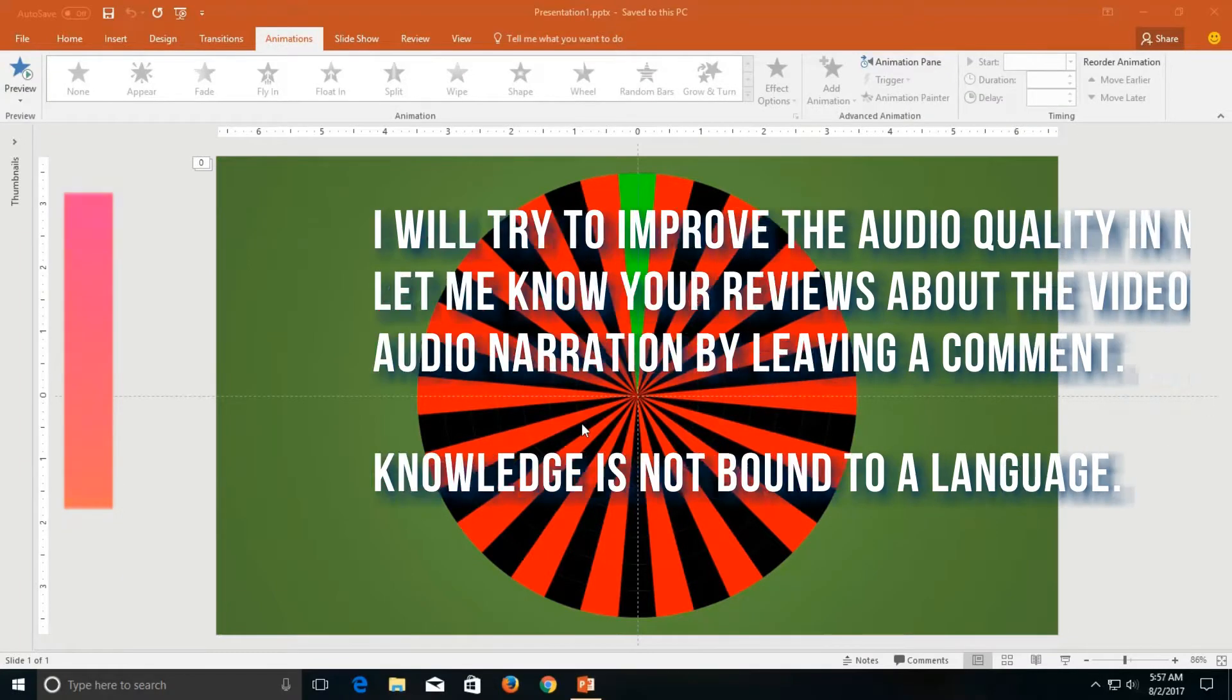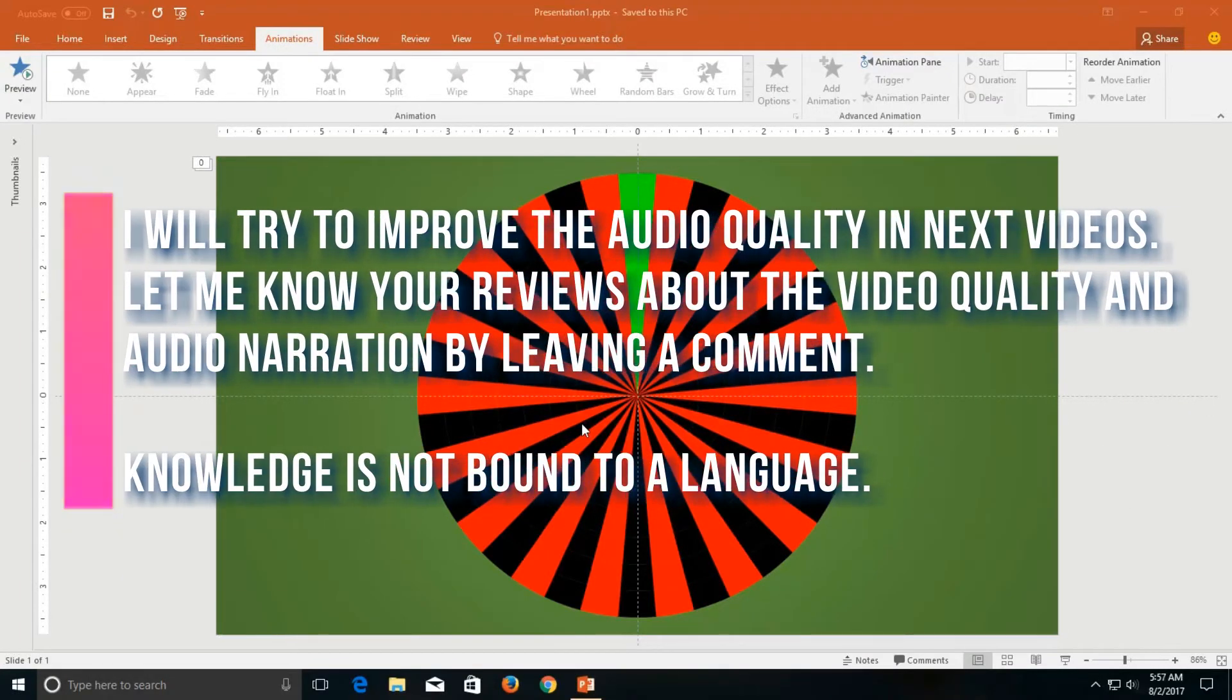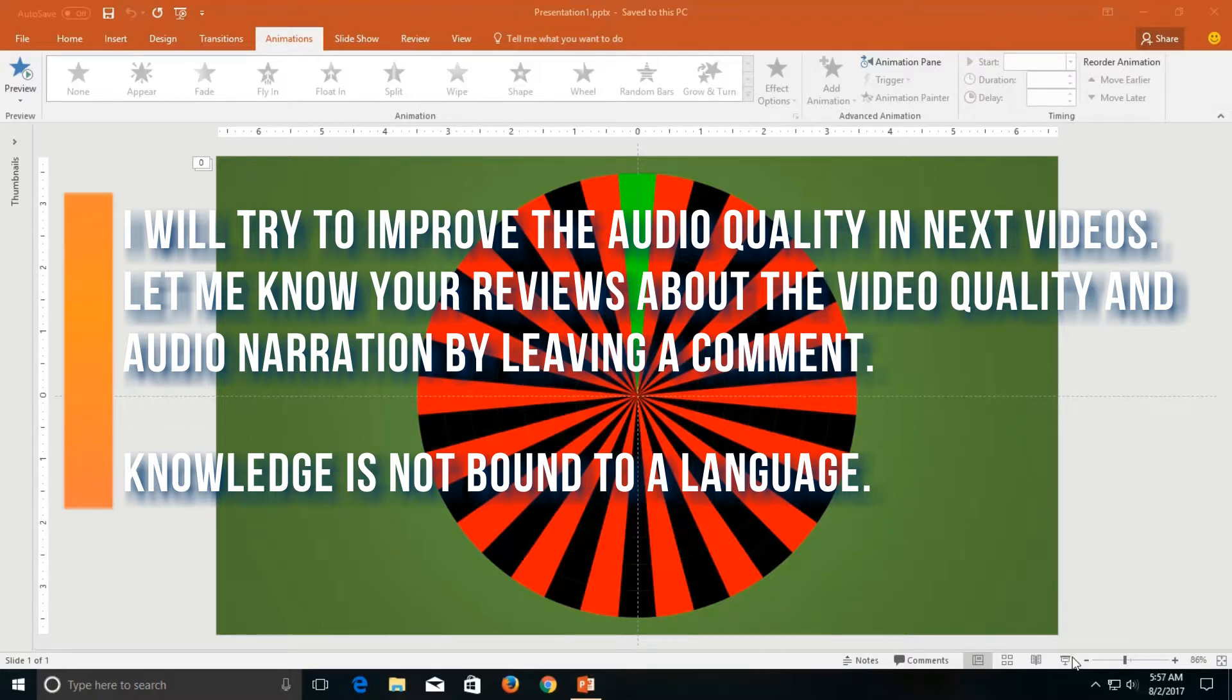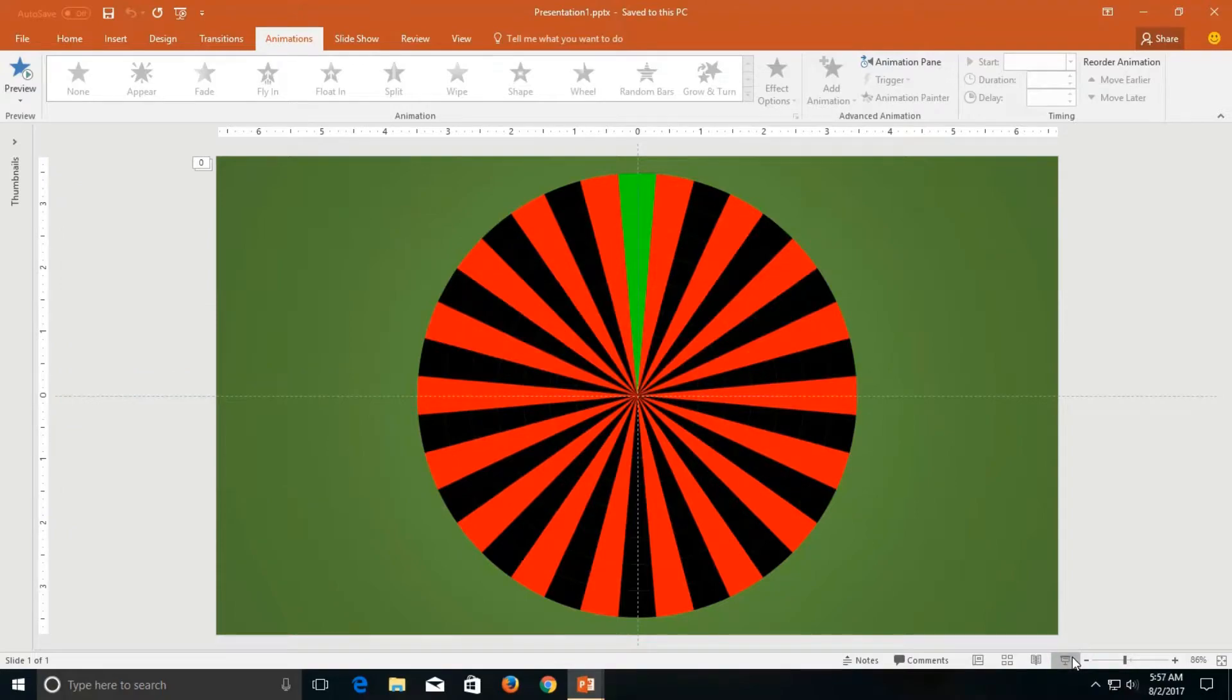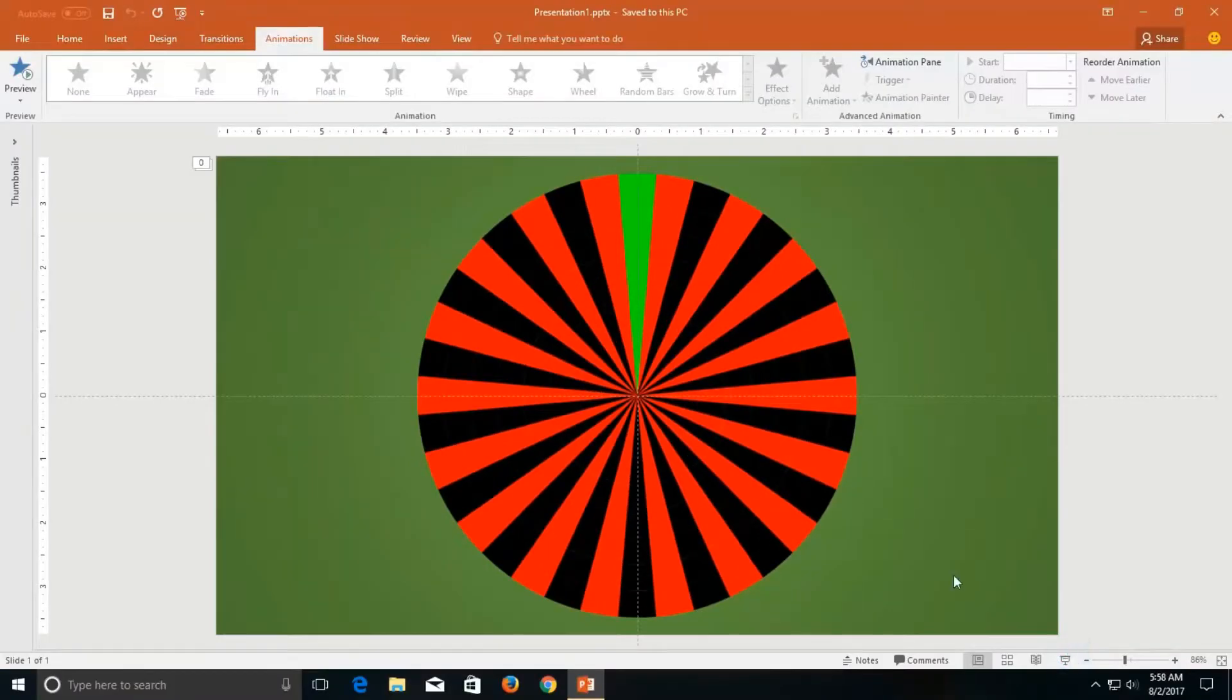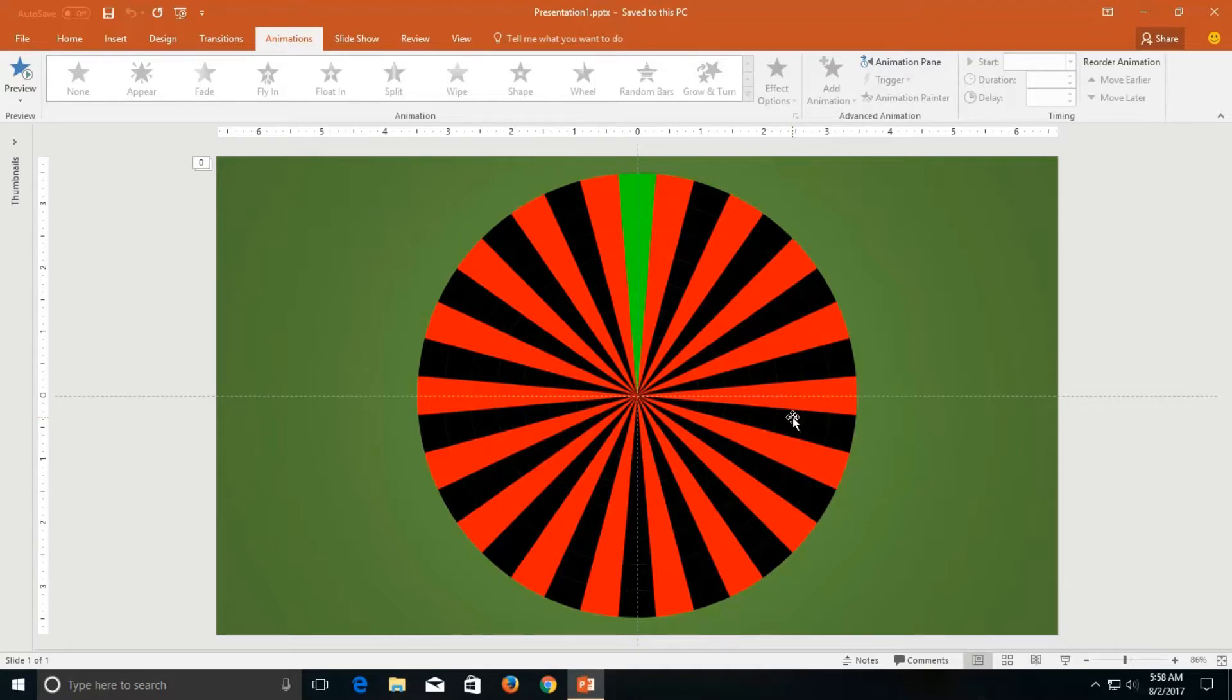And welcome back, this is another quick tutorial on motion graphics in PowerPoint and today we are going to make this.